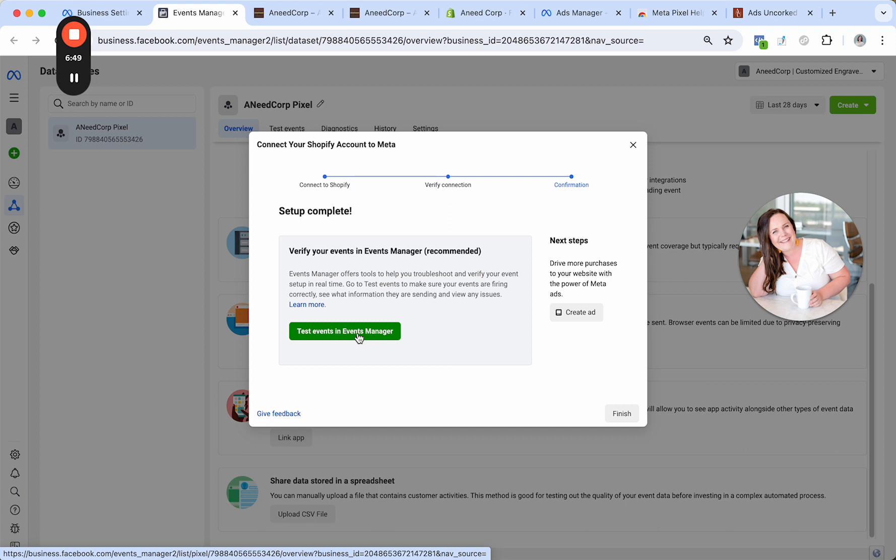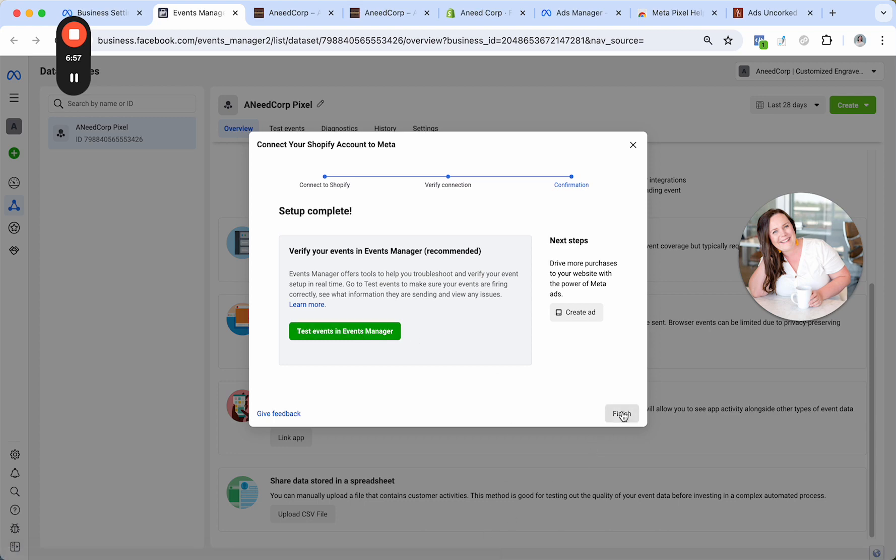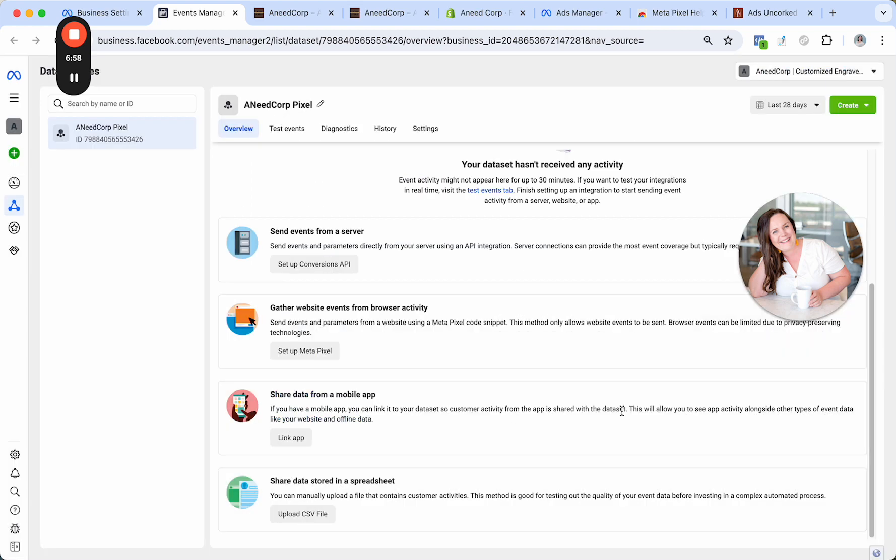add to cart, initiate, checkout, purchase, and all that. If you do want to set up custom events, again, there are video modules later on in this course that will show you how to do that. So we will click finish.